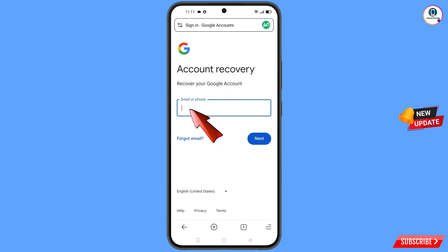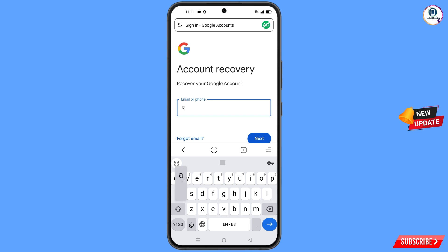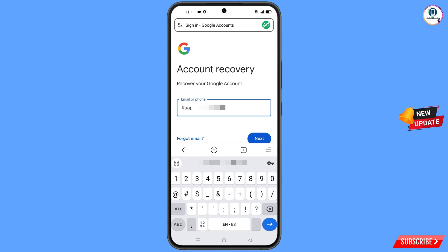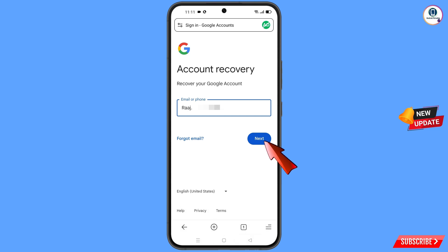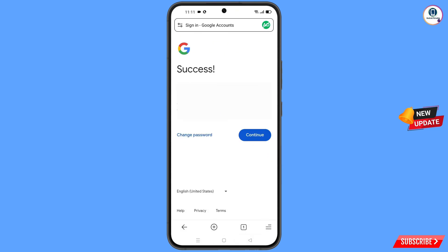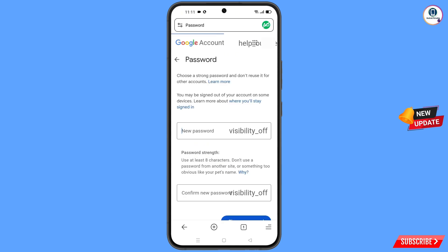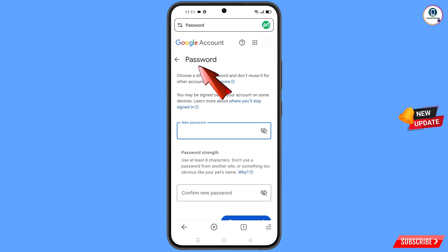Enter the Gmail account you want to recover and tap next. A success option will appear with two choices: change password and continue. Tap on change password and you will land on the password change dashboard.